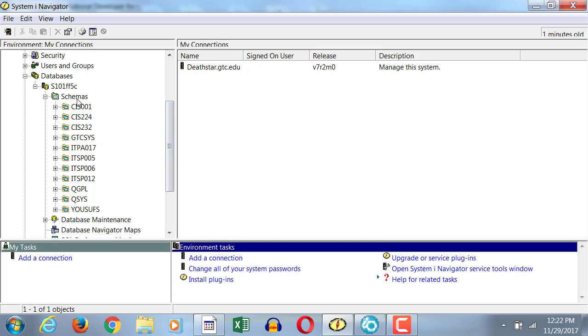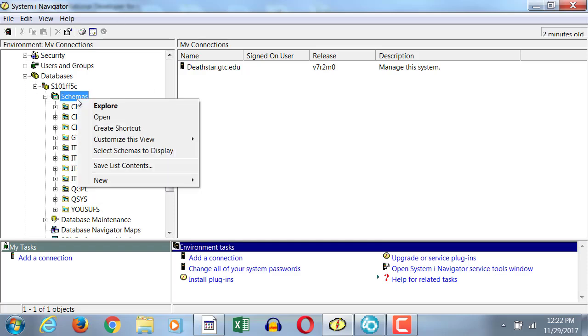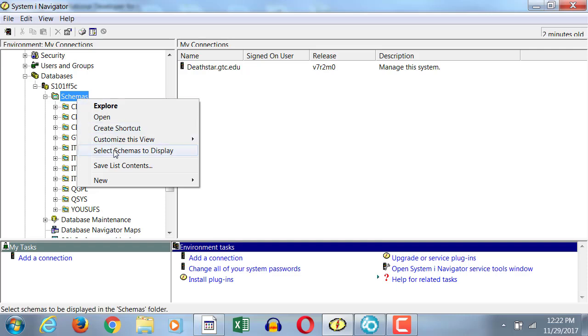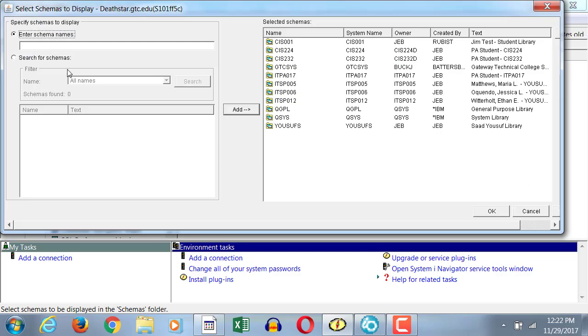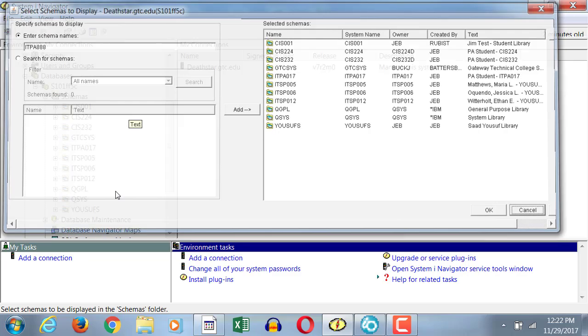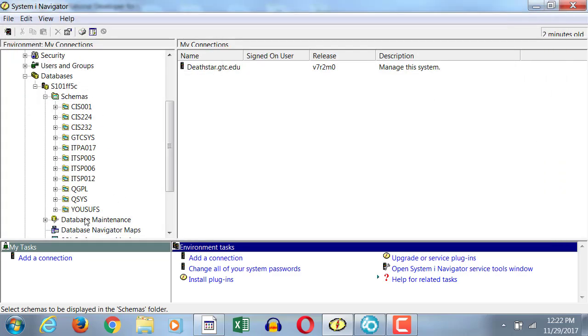You right click on the schemas. Then you click on select schemas to display. Then you put the name of the schema that you would like to add. And then you click the add button. And then you click OK. As a result, that schema will show in the list.